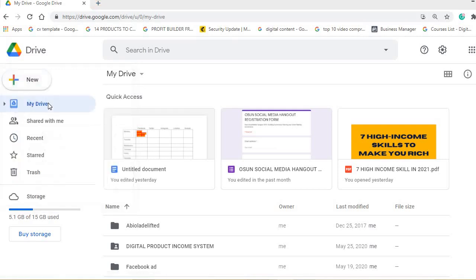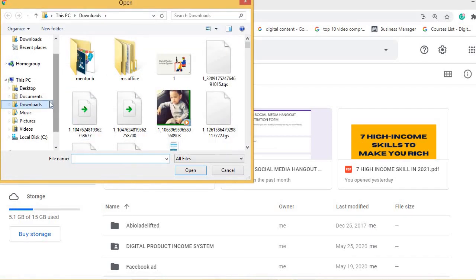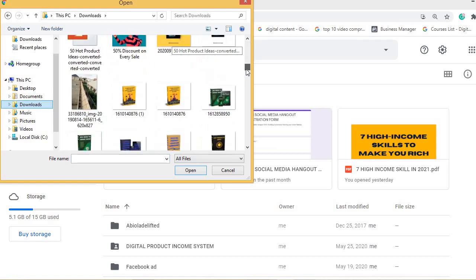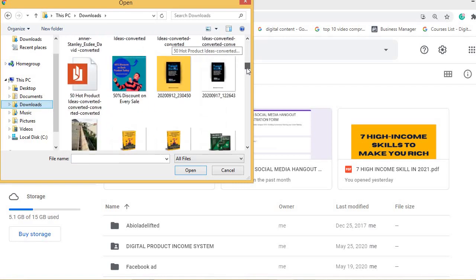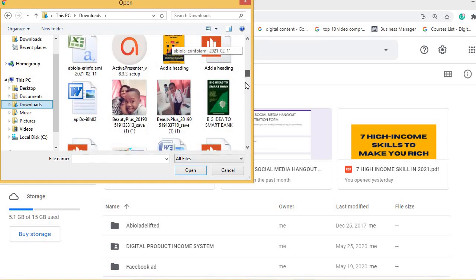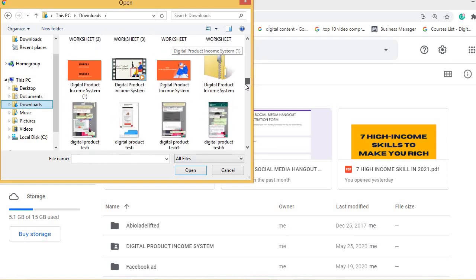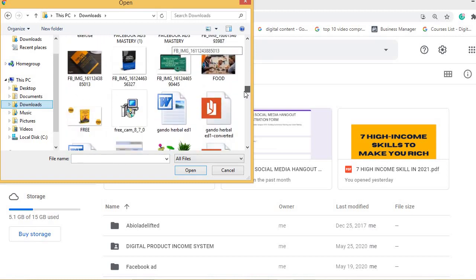Click on 'File Upload,' then select the document, video, or anything you want to upload. Check it here and upload it. Let's find a PDF to upload as an example.